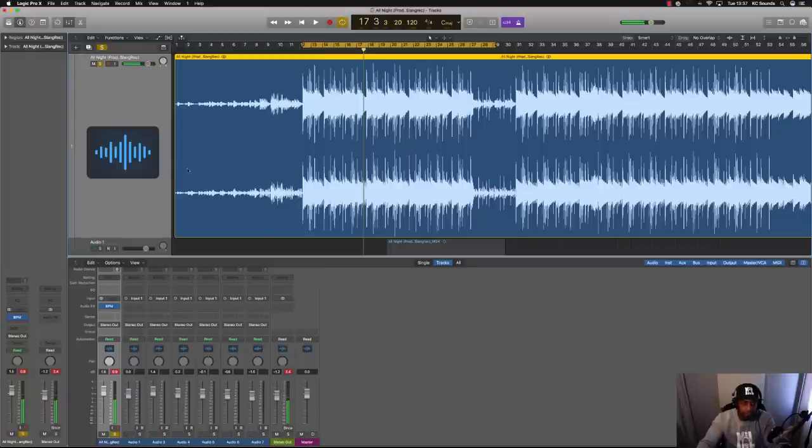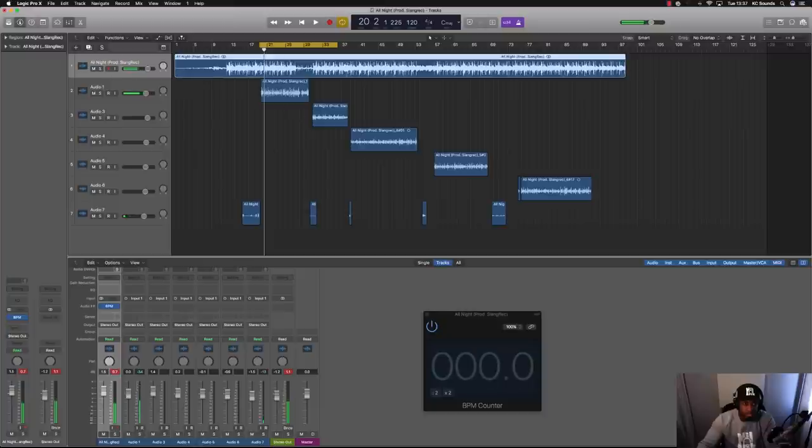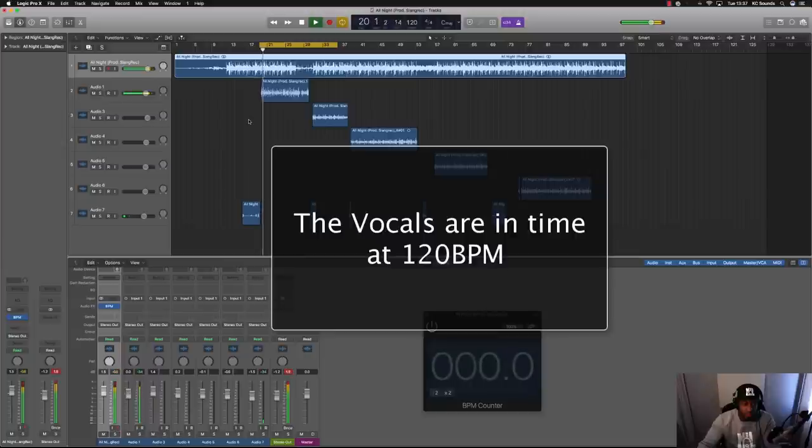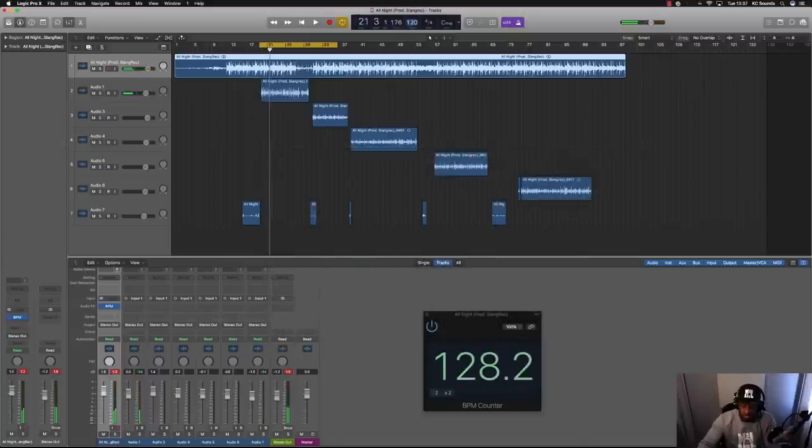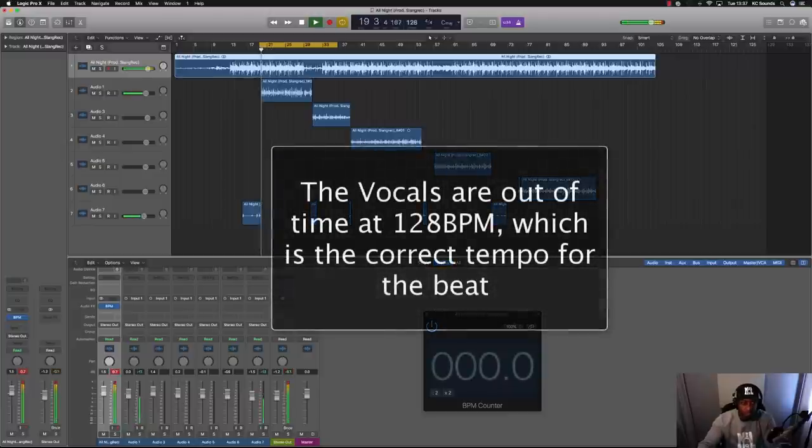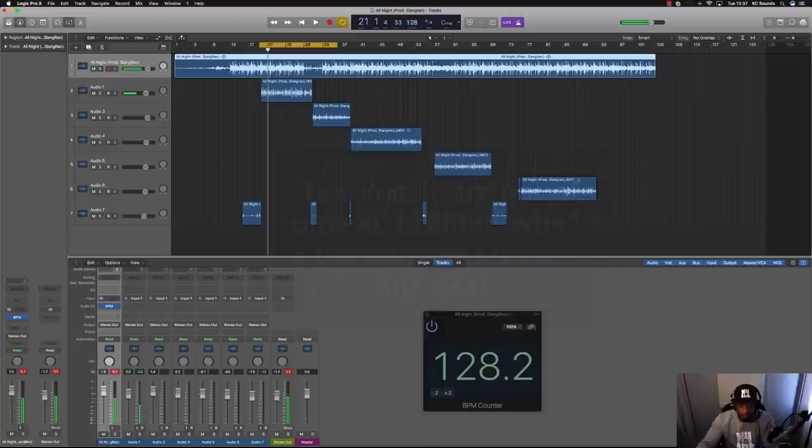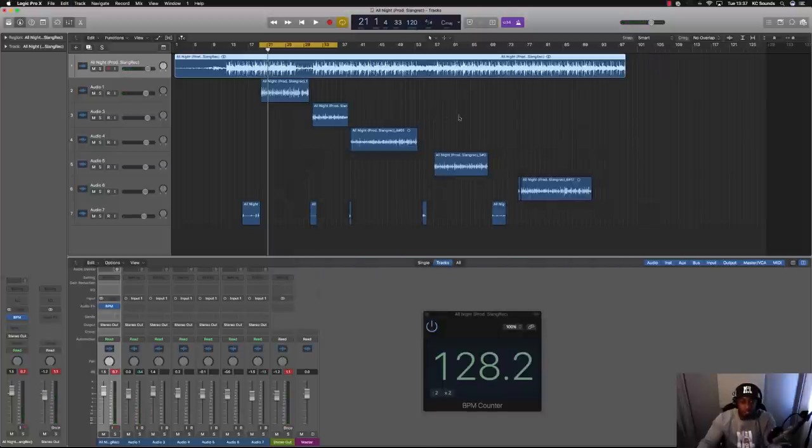It's off. What's the BPM counter saying? Saying 128, right. So at 120, this is how it sounds. I change it to 128. It's off. You can see, you can hear that it's off, it's all off, it's all over the place.